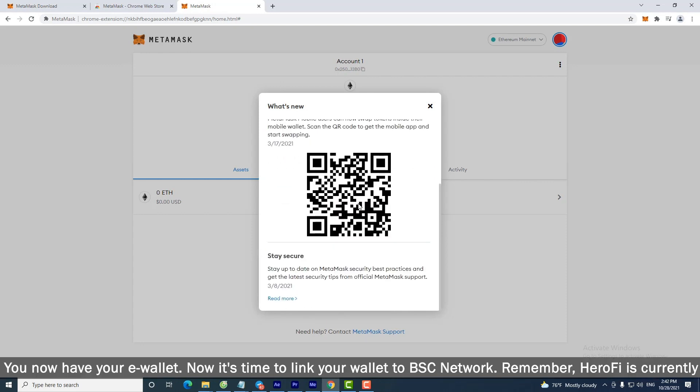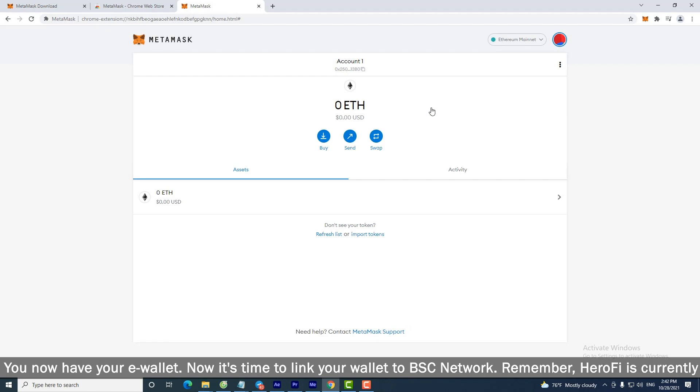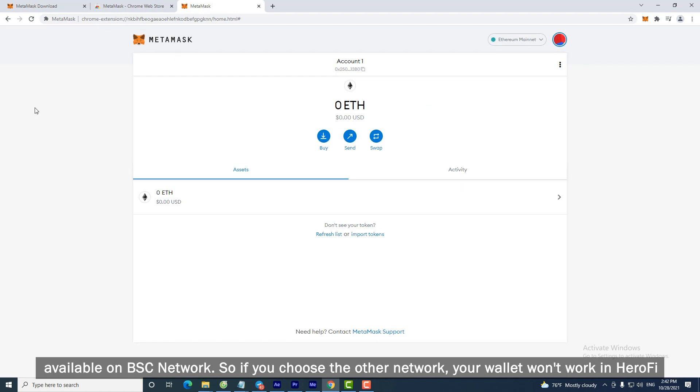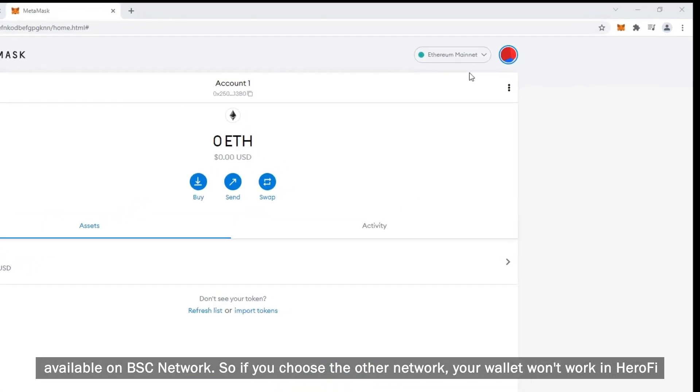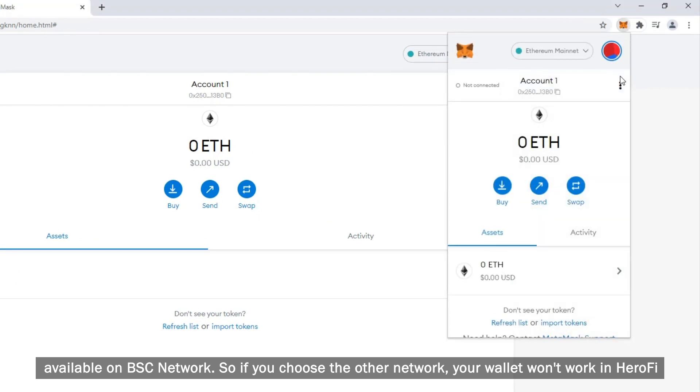Now it's time to link your wallet to BSC network. Remember, HeroFi is currently available on BSC network. So if you choose the other network, your wallet won't work in HeroFi.